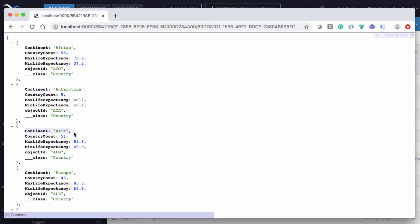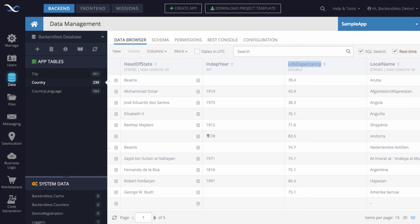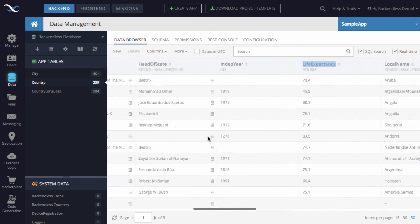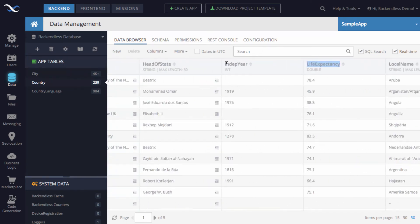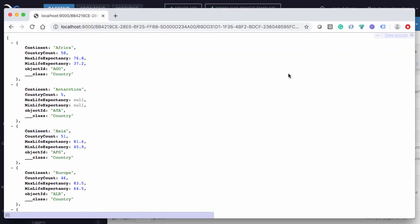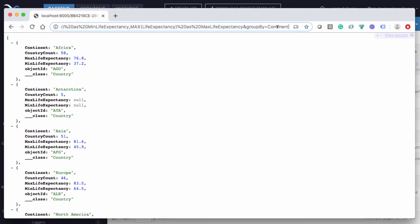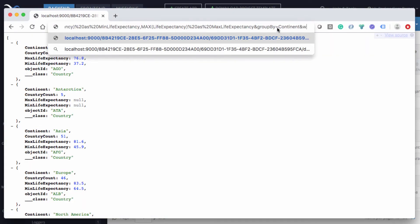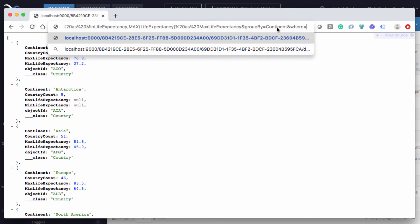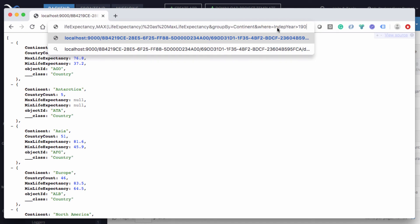And if you were to apply some additional where clause, for example, we want to include only the countries that got their independence after a certain year. Notice that we have this property independence year, which is the column name. And let's say that we modify this URL and say that there is now where clause, and the where will be independence year greater than 1900.